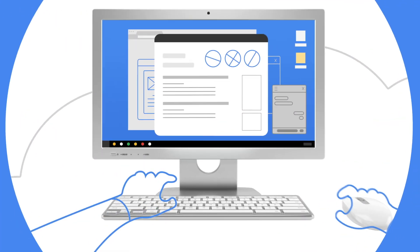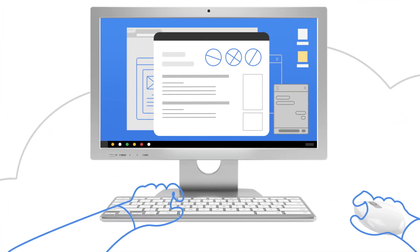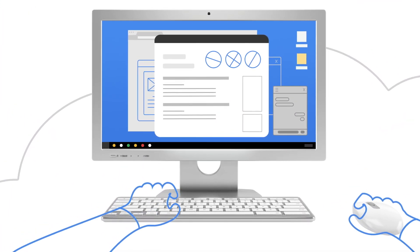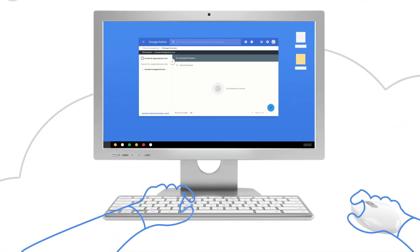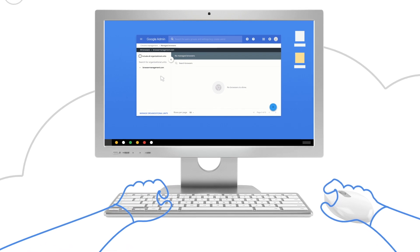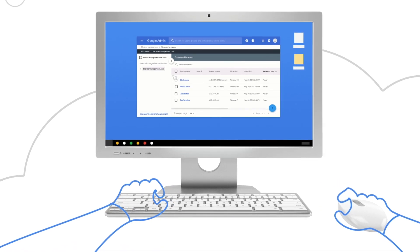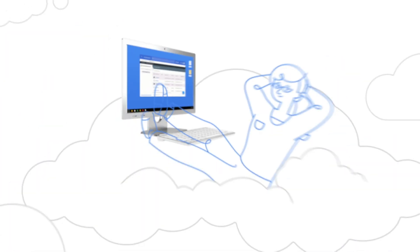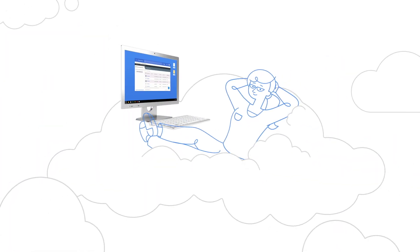Start managing Chrome browser from the cloud for your organization. Sign up for an admin account and enroll the browsers you want to manage. It's that simple.